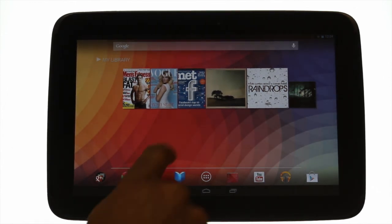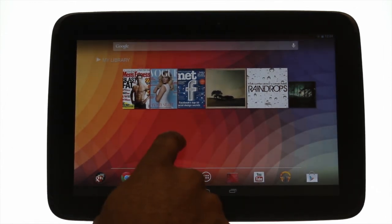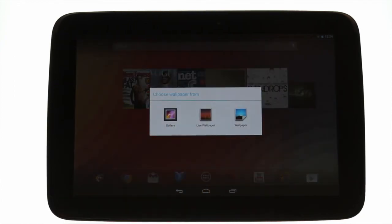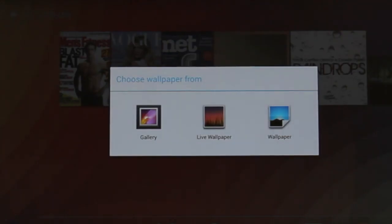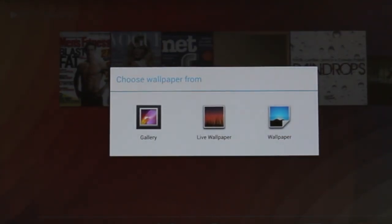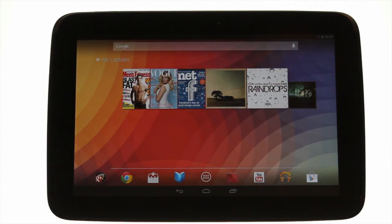For those of you who are eager to get fiddling and customizing, touching and holding your home screen will reveal some options to change your wallpaper. You can also perform the same gesture whilst using the web browser and it will show you some other options too.